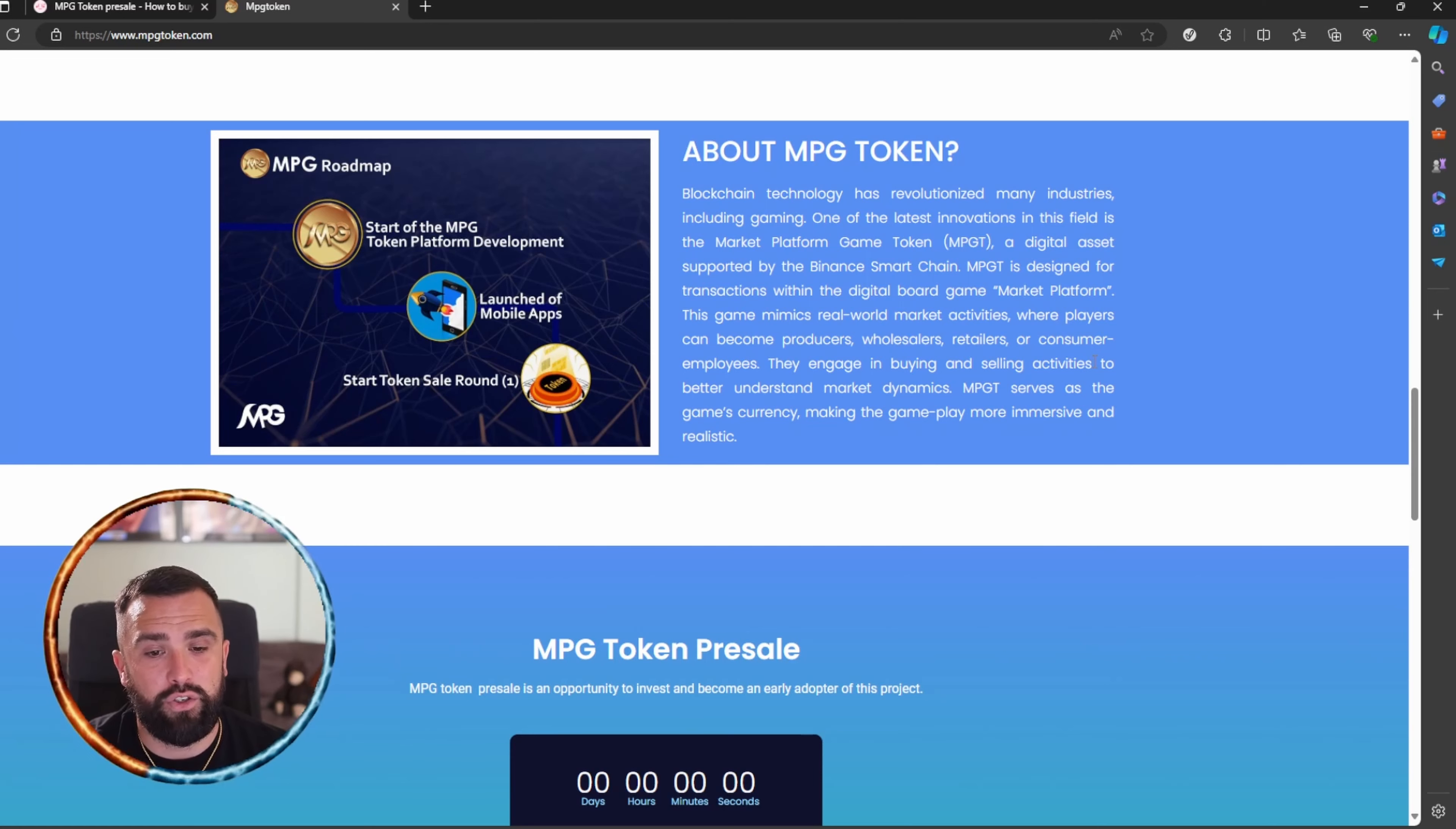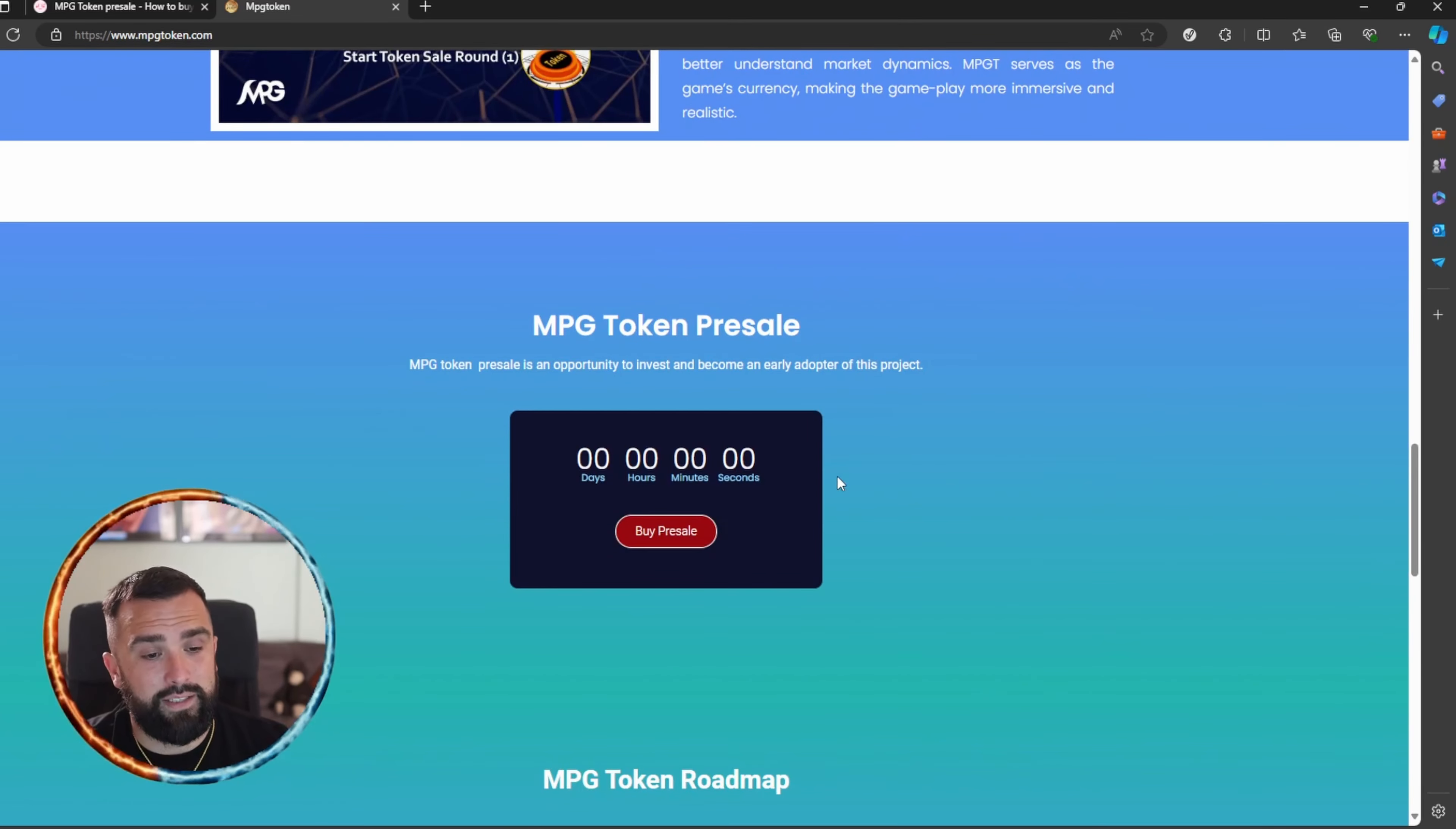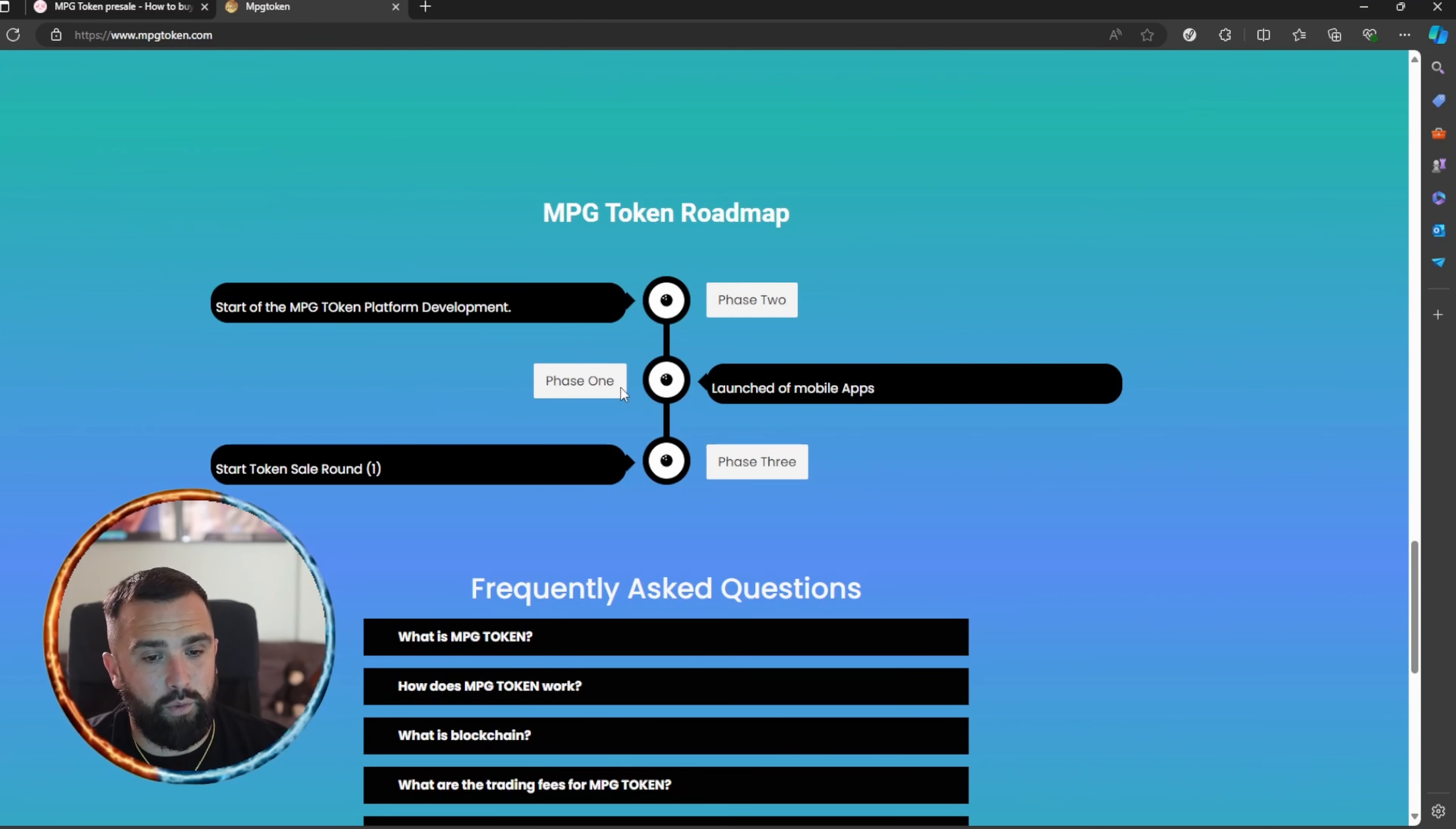Token pre-sale is live at the making of this video. Simply click on that button again, but stay tuned, I'm going to go through that in just one minute. The roadmap phase one was launch of mobile app, phase two is start the MPG token platform development, and phase three will be to start the token sale.